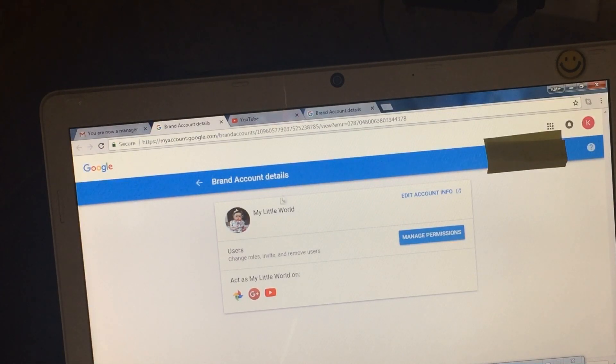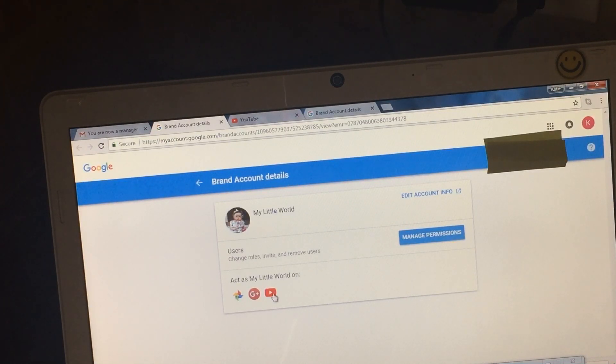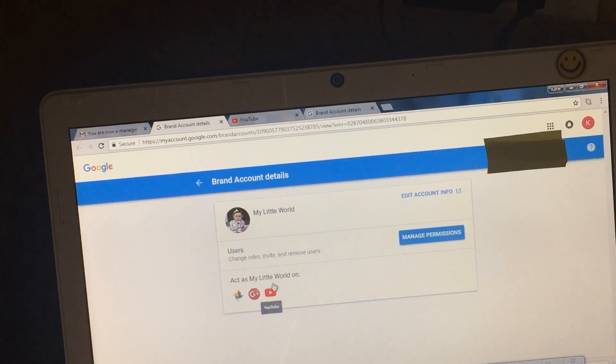And it takes you here, brand account details. Here will be the icon for YouTube. It will say act as my little world on, and you pick YouTube.